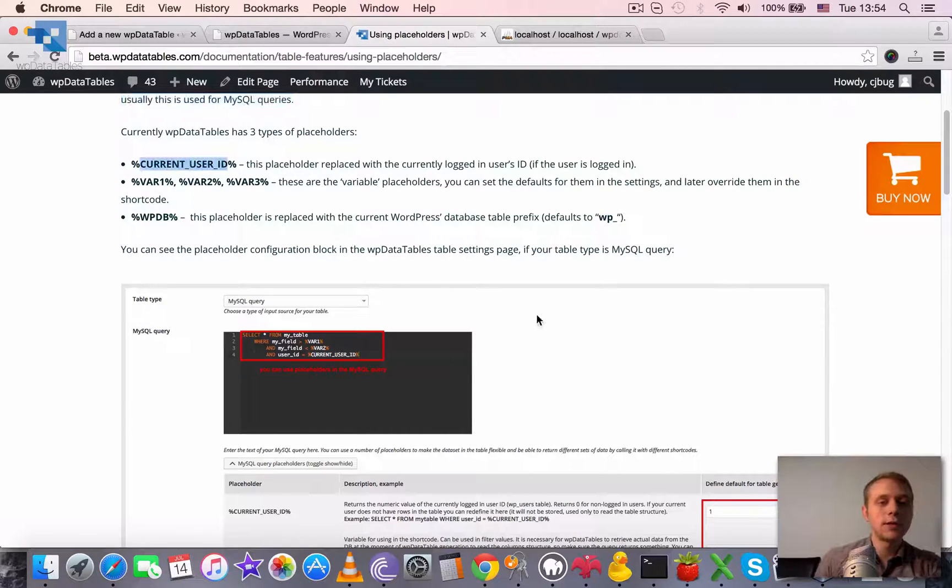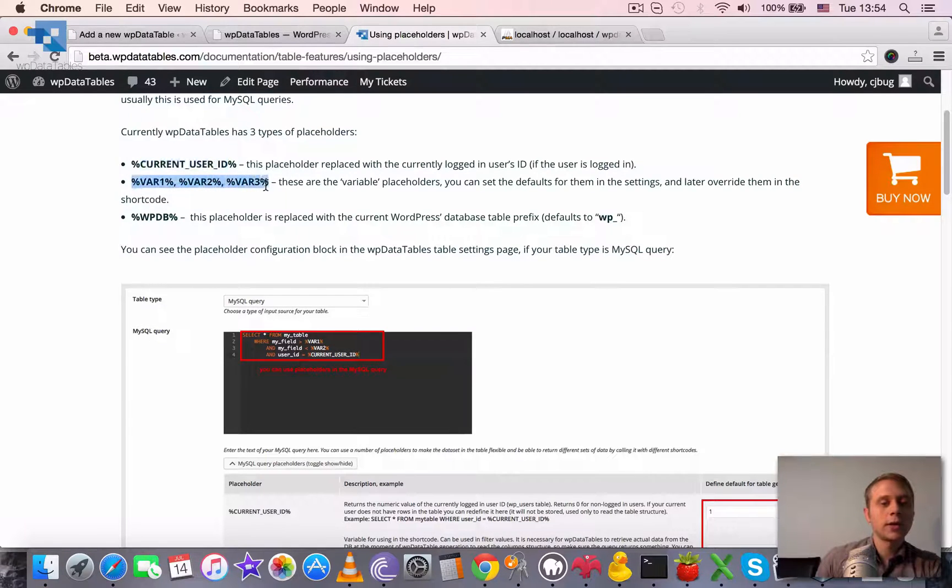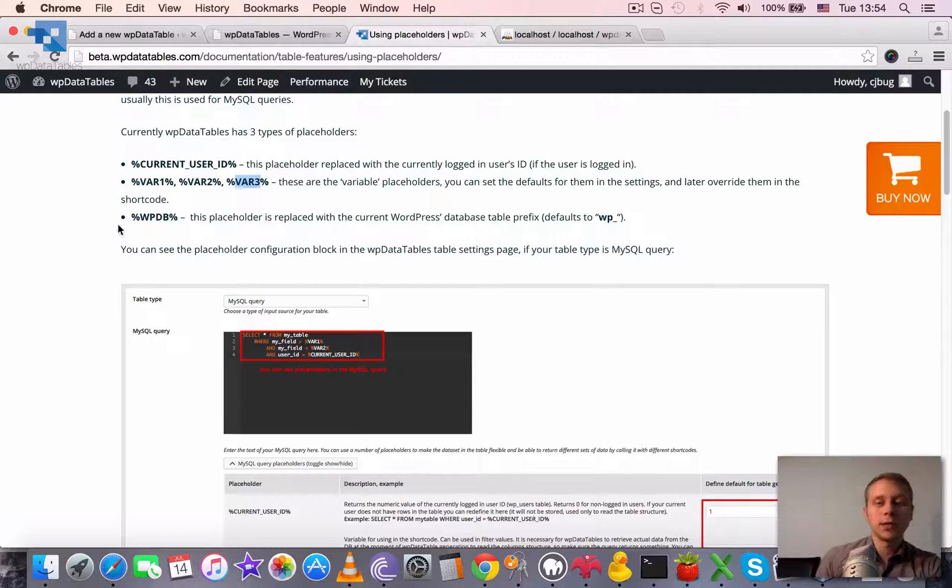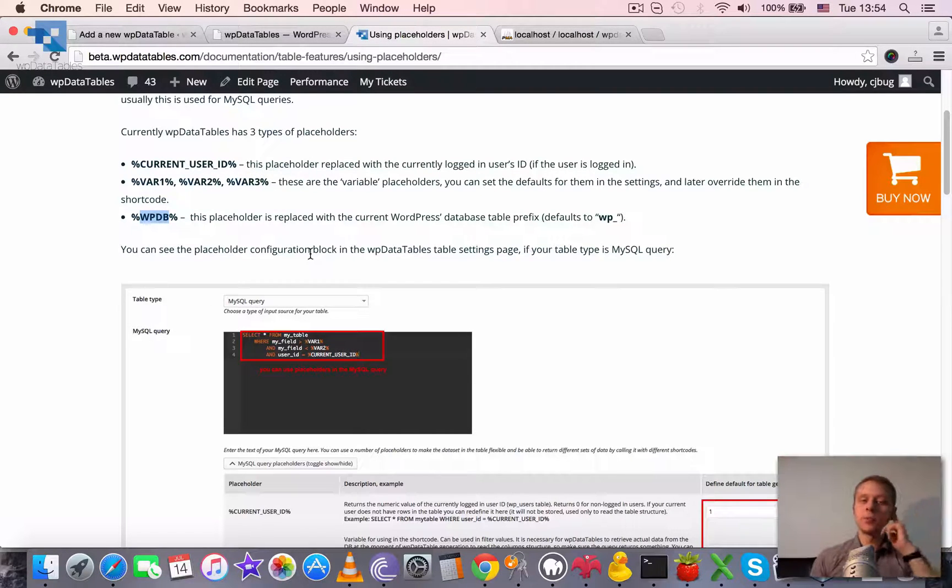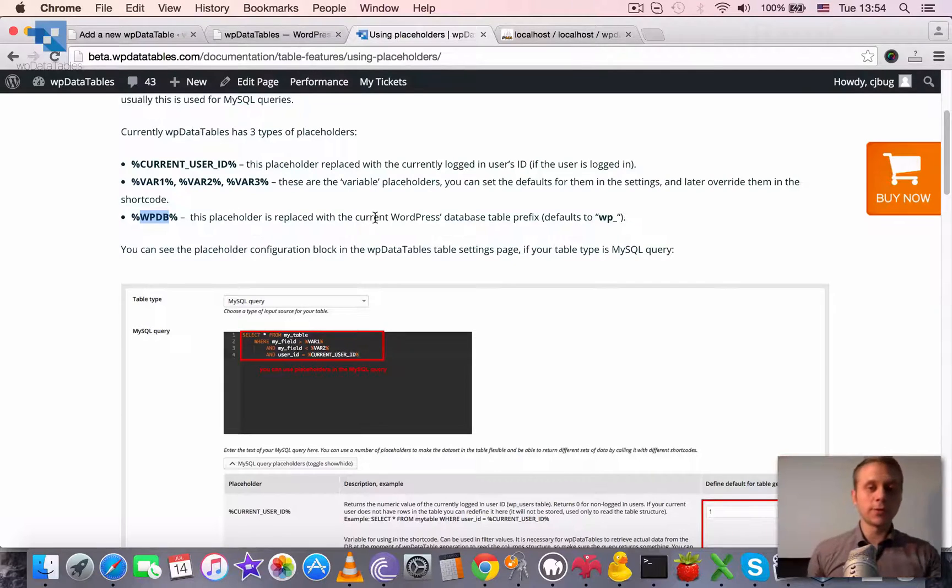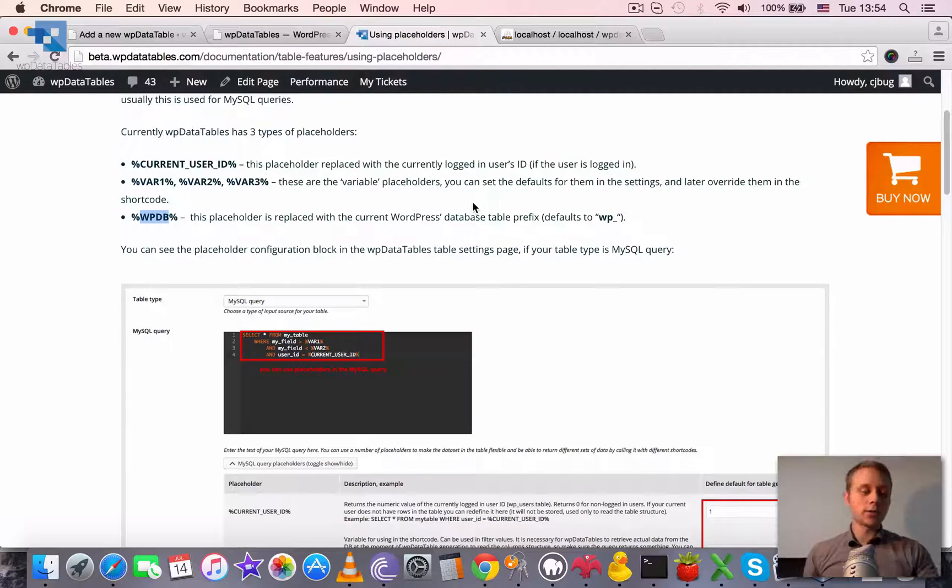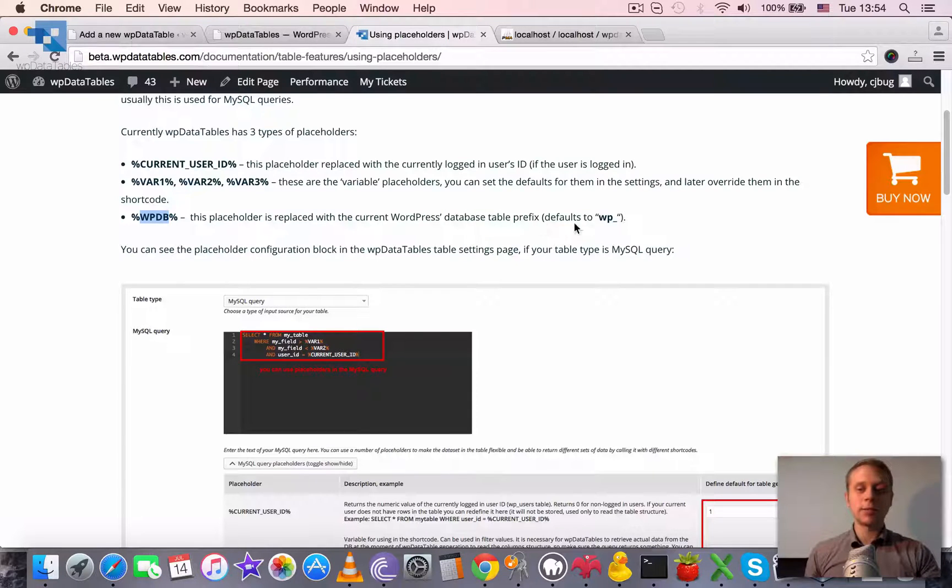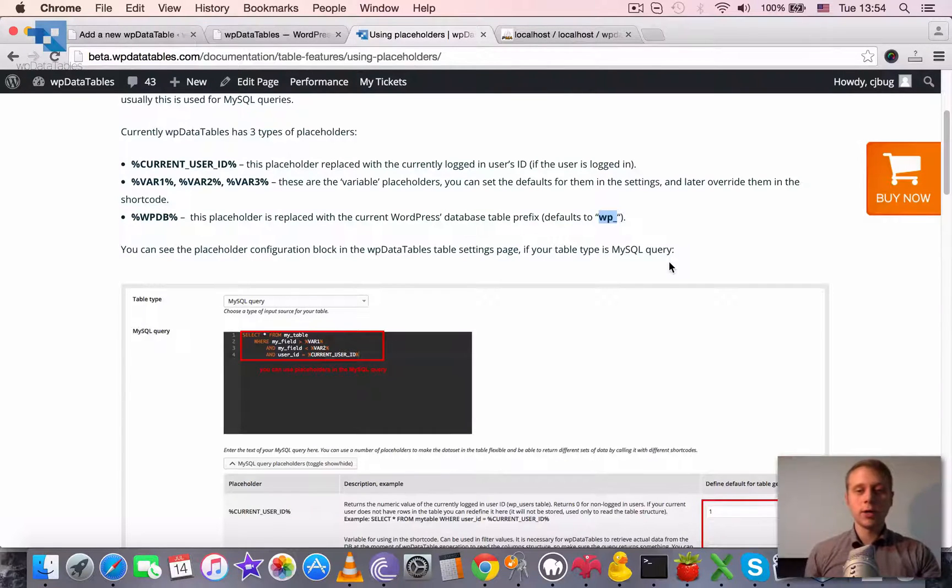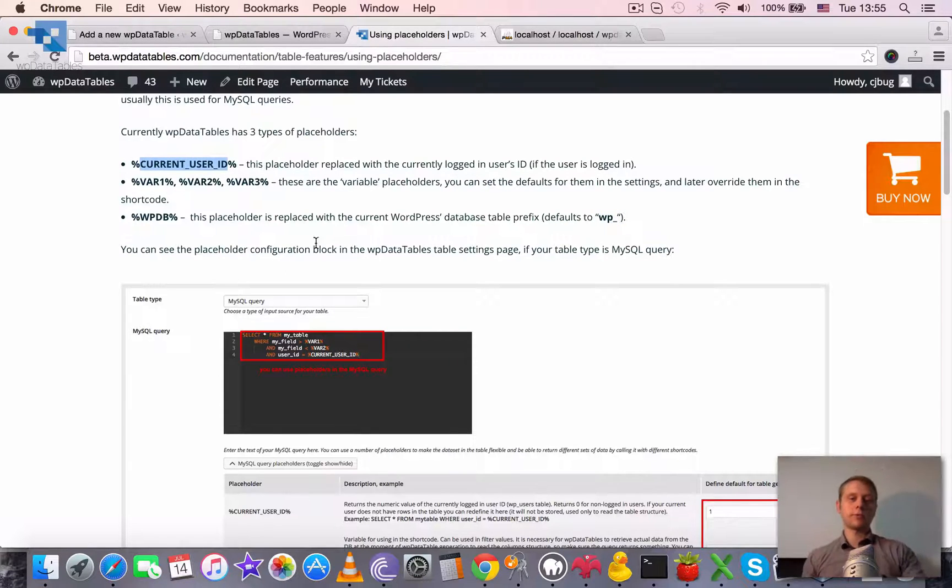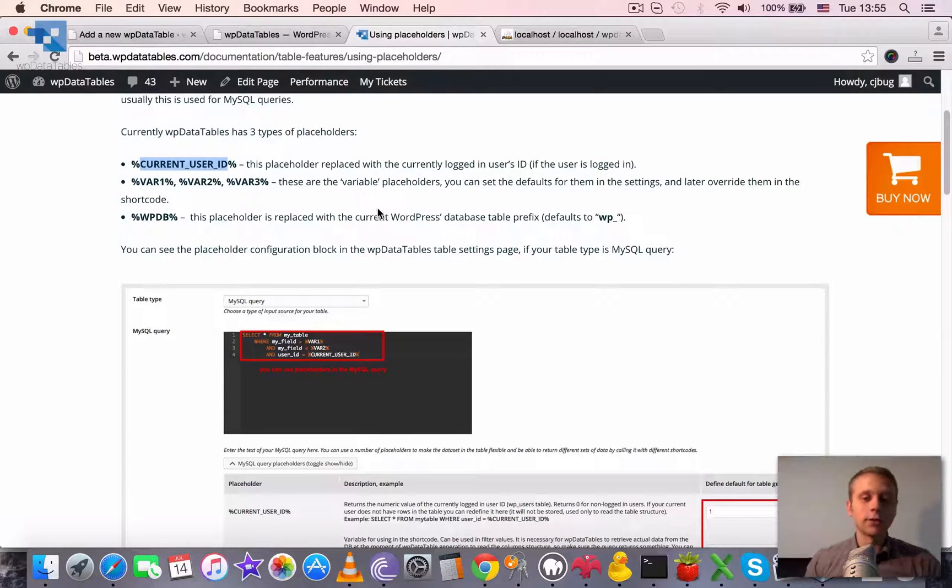Right now we have three types of placeholders. First one is current user ID. Second are three variable placeholders: var1, var2, and var3. And third one is wpdb. This placeholder will be replaced with the currently used WordPress database table prefix, which defaults to wp underscore. Current user ID is, of course, the currently logged in user ID.